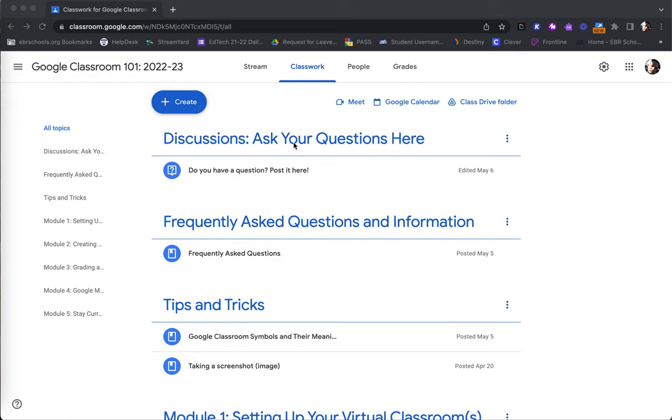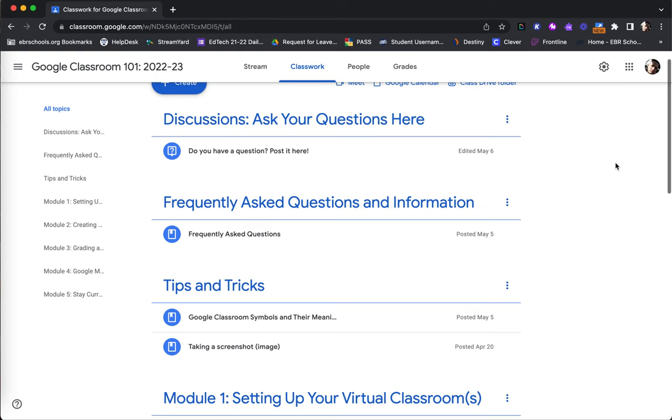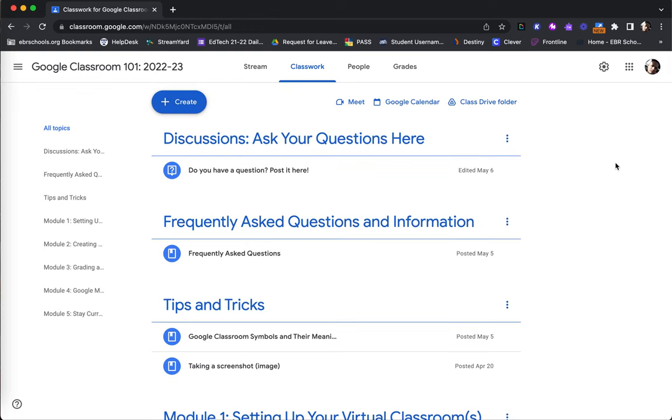For example, on the Classwork tab of my Google Classroom class, you will see here in these bold blue options are my topics or subcategories in which my work is better organized. This makes each thing posted easily accessible by my students.